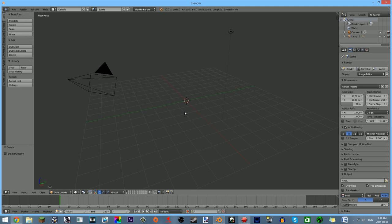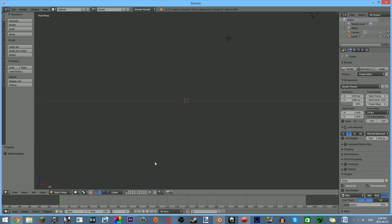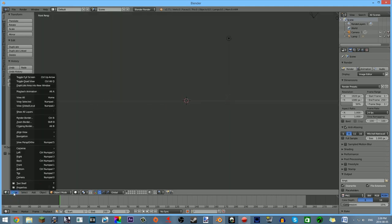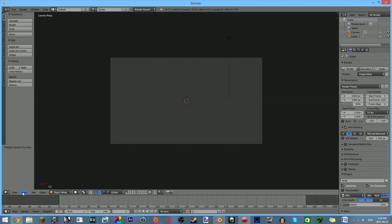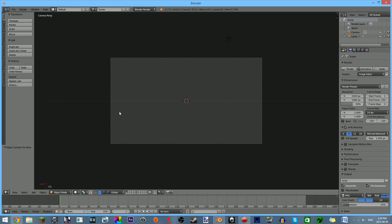Now what you want to do is click 1 on your number pad — you know the little square of numbers on the right of your keyboard. If you don't have a number pad, say you're on a small laptop, you'll have to go to View and click Front. You need to do Ctrl-Alt-0 on your number pad. Keep it 1920 by 1080, but drag this 50% all the way up to 100% — that'll be 100% resolution.